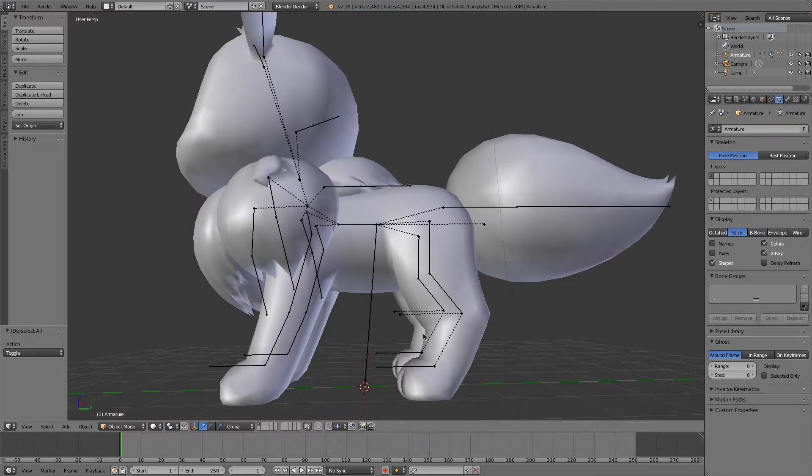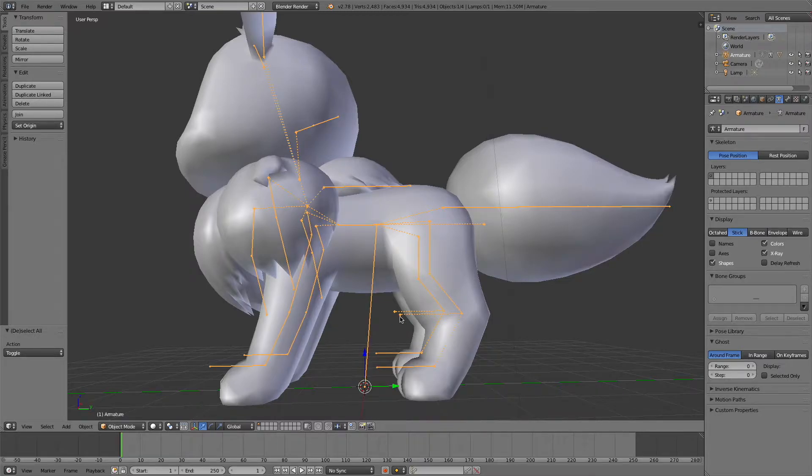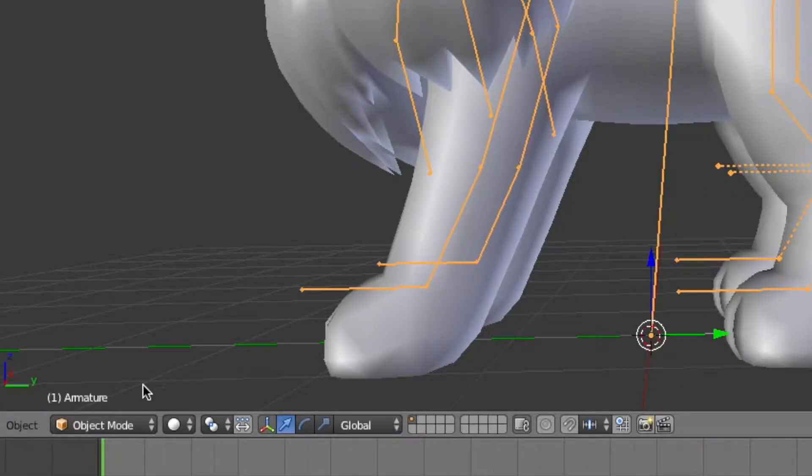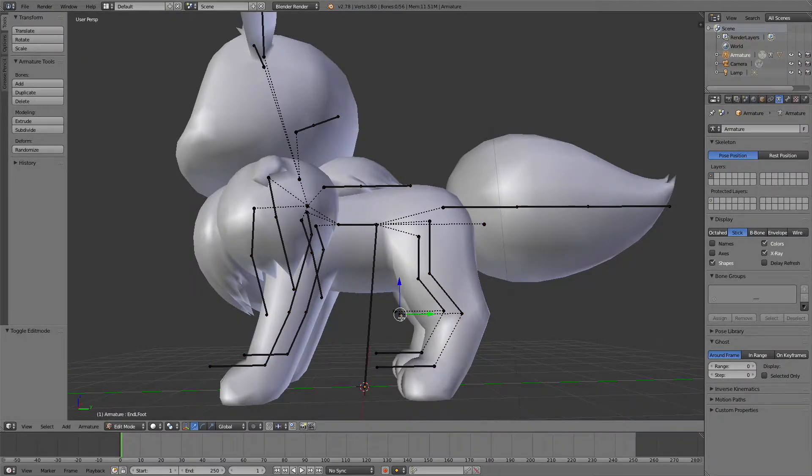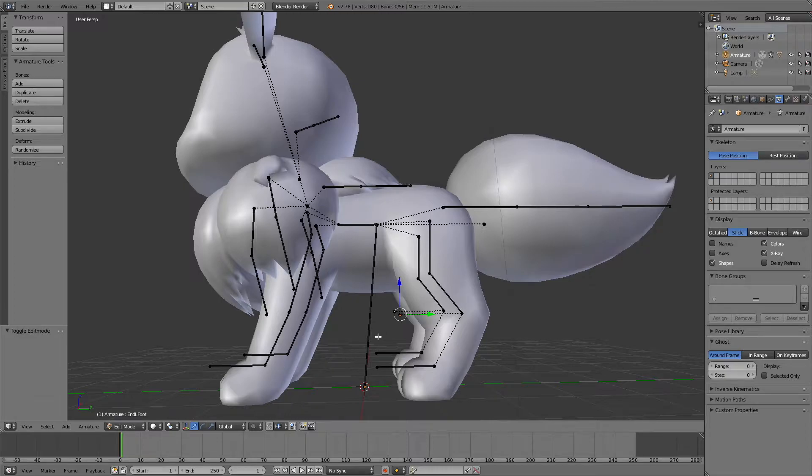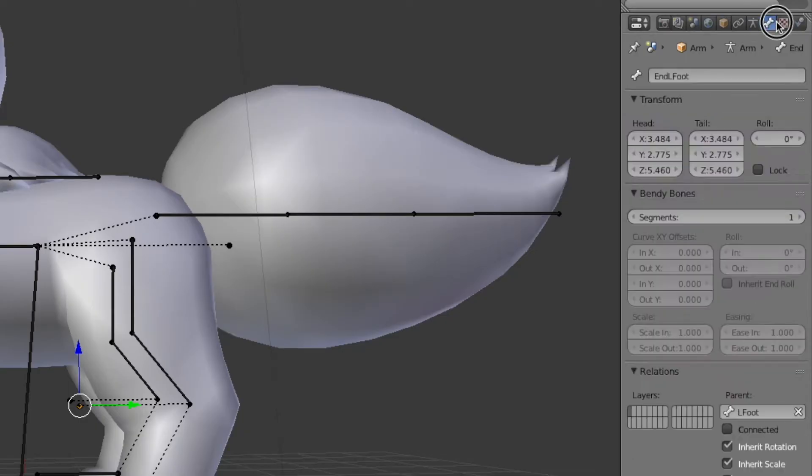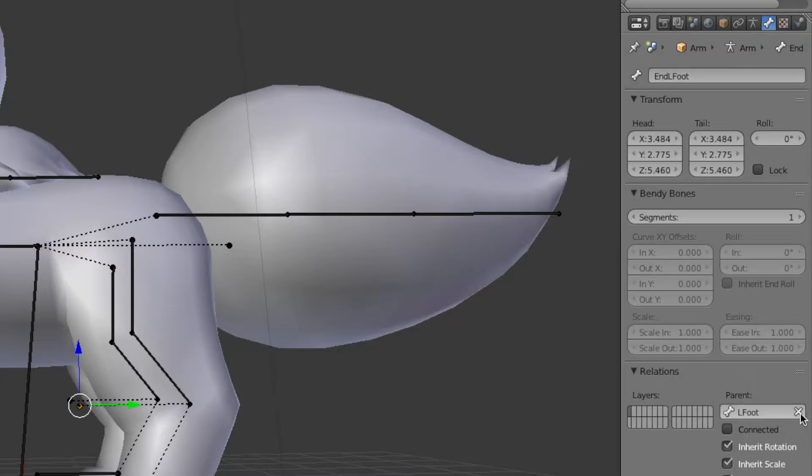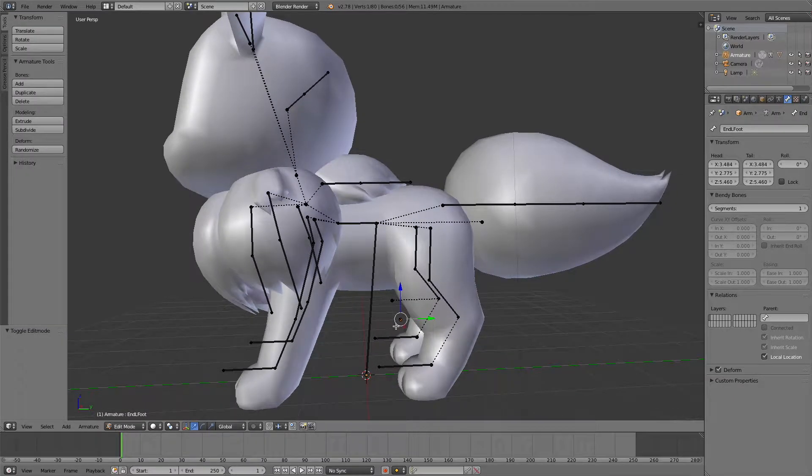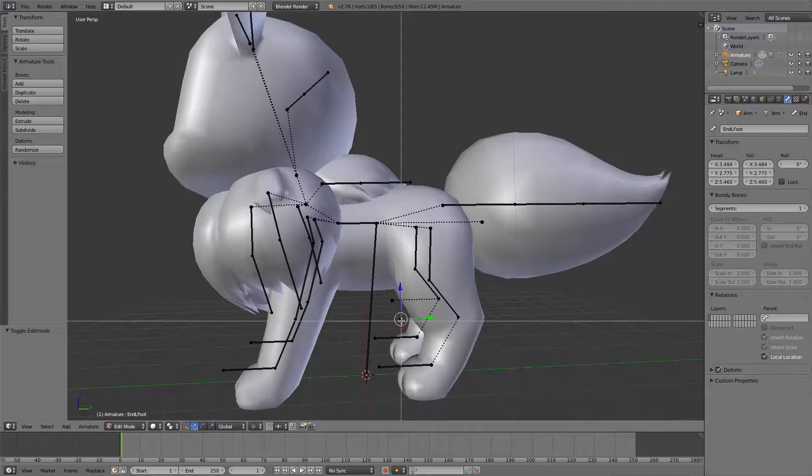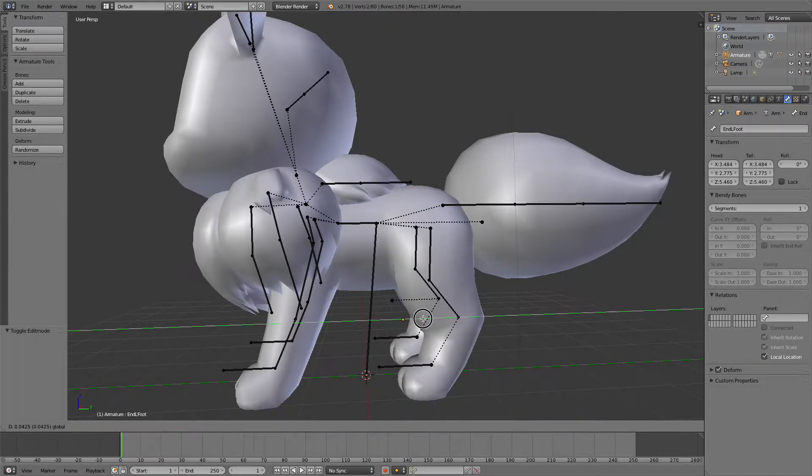I will show you how an IK would be set up in this fashion. First we will select our armature, go into edit mode, and then select the end bone that's closest to where we want to set up our IK constraint. And then we'll go to the bone settings and remove the parent from the end bone.